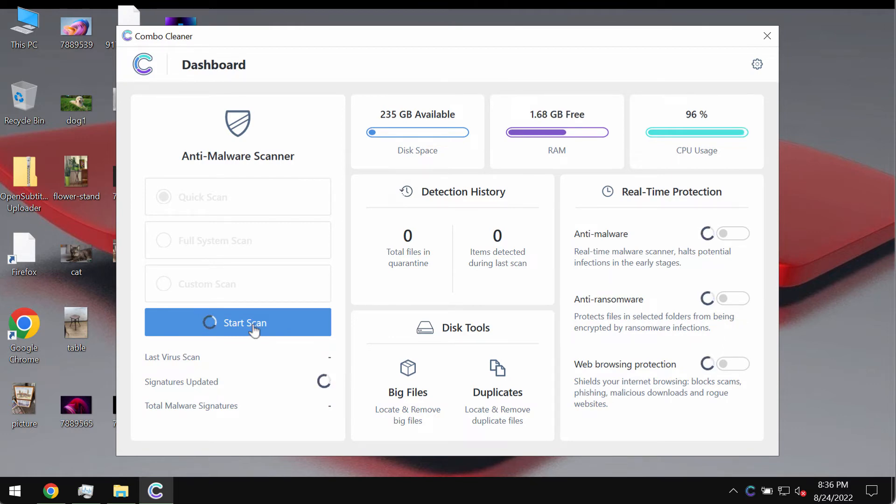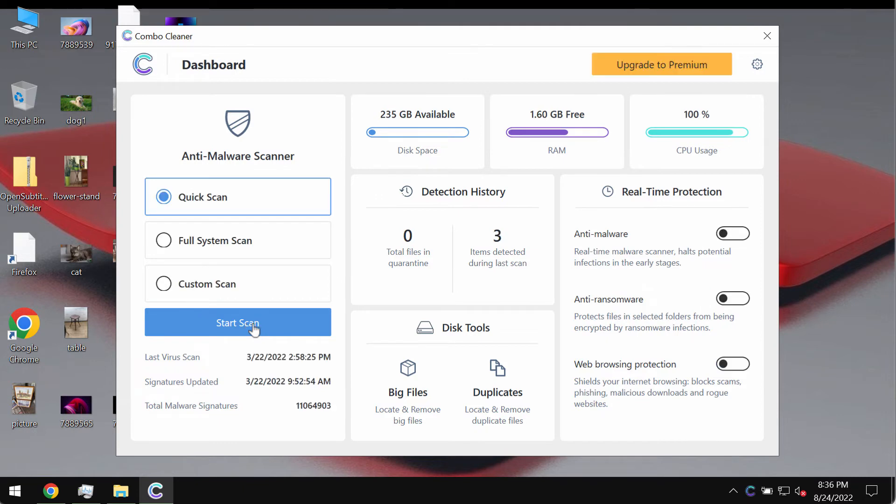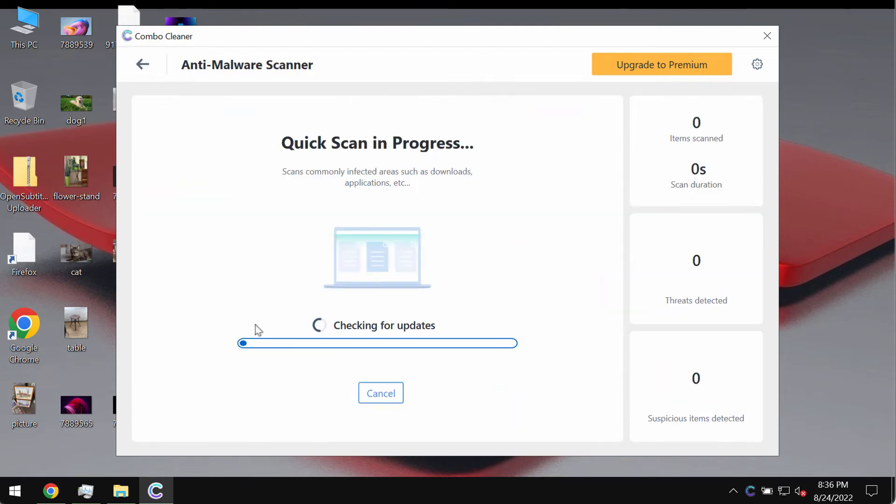I forgot to mention that because of this adware called Open Subtitles Uploader your computer may be functioning in a very slow manner and freezing. So click on start scan button in order to make your computer clean and free of this adware.